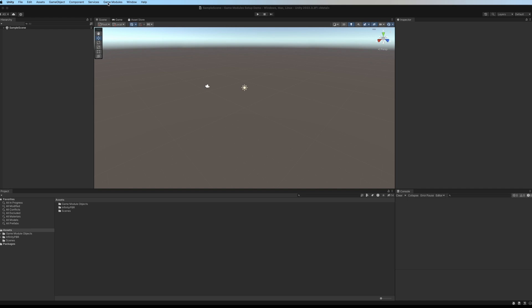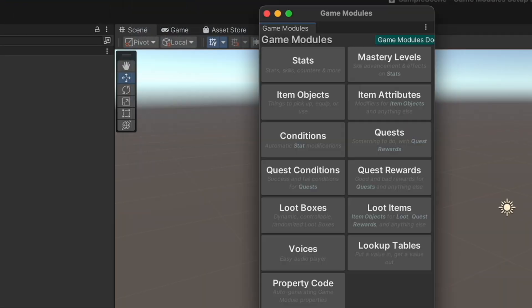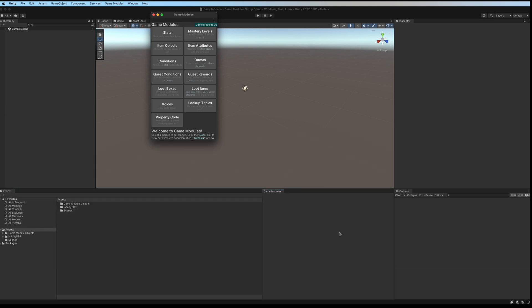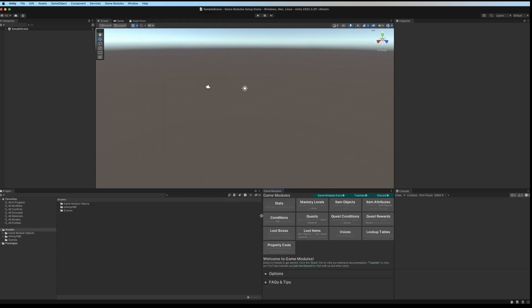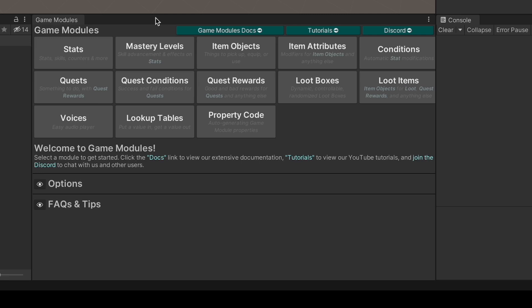Let's open up the window by going to the Game Modules menu and clicking on Game Modules Manager window. Let's go ahead and dock that somewhere and make it a little bit wider.